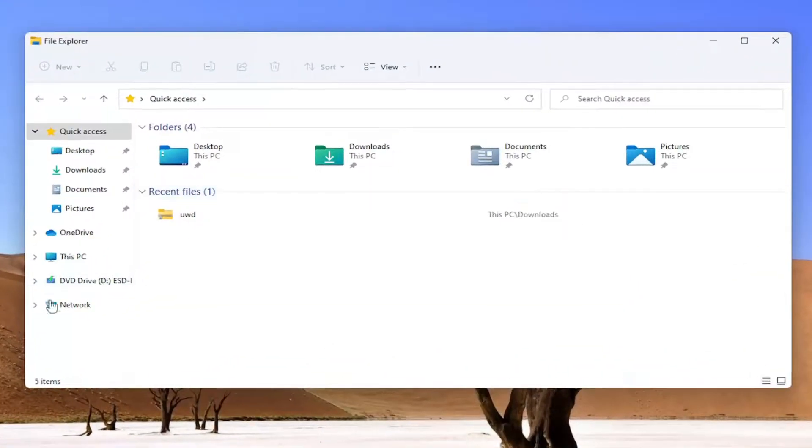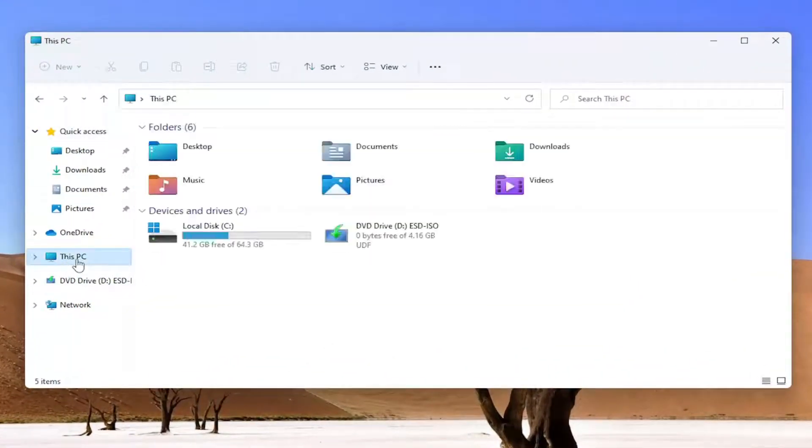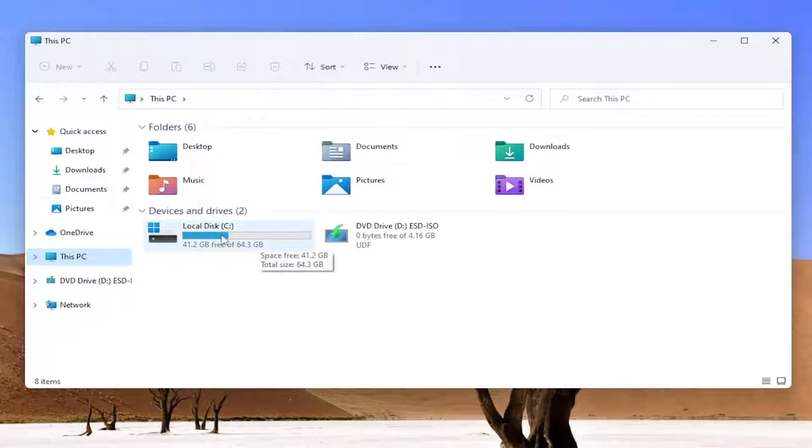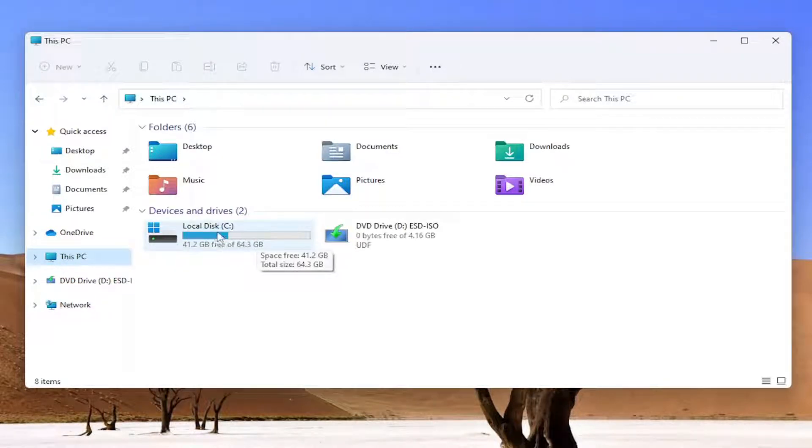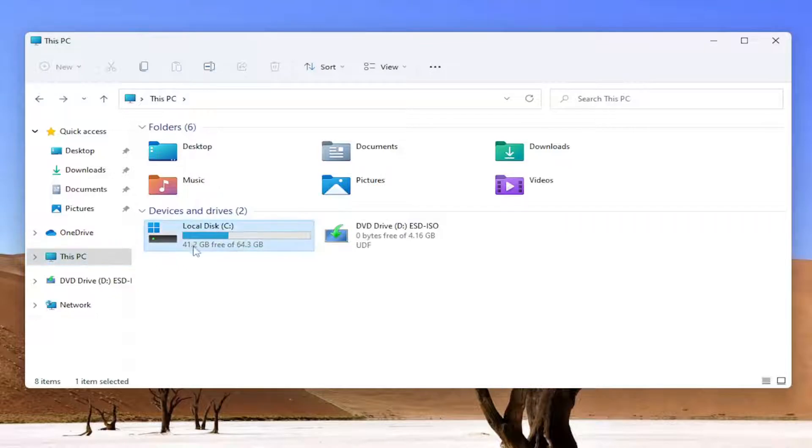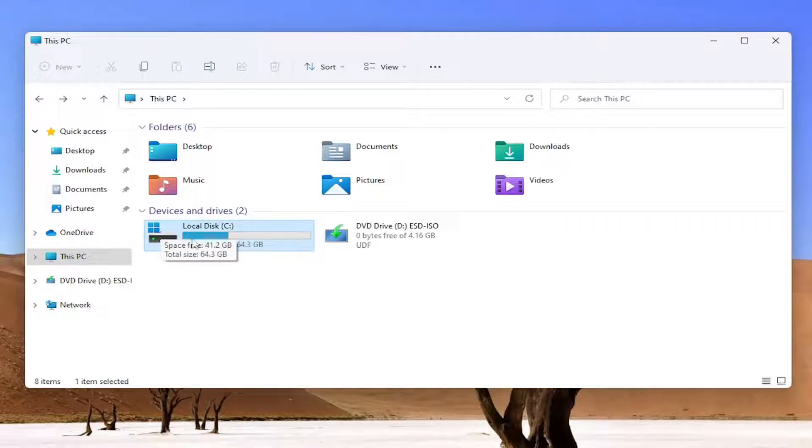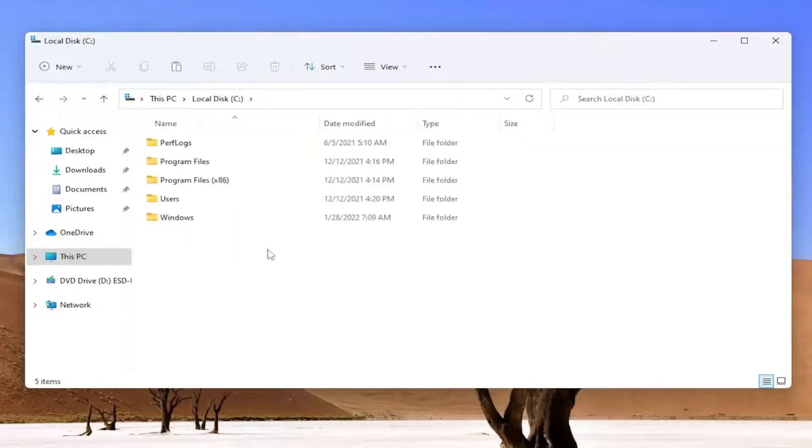Then you want to select This PC on the left side and then double-click on your local disk where Windows is installed or perhaps a drive where you install your applications. Go ahead and select the drive where Windows is installed and double-click on that.